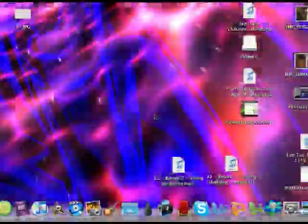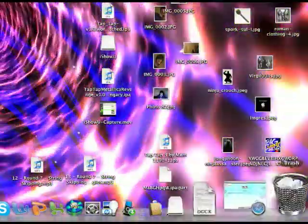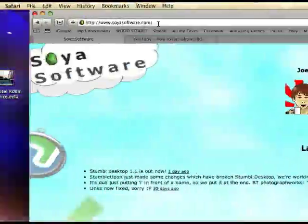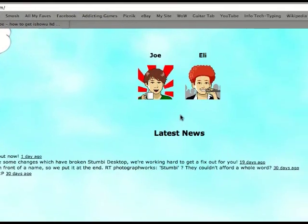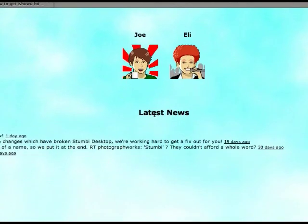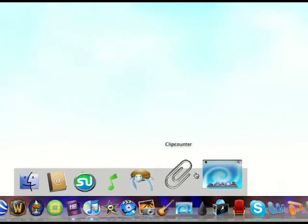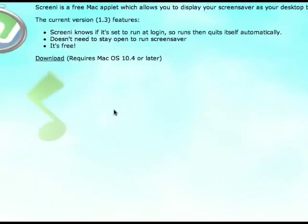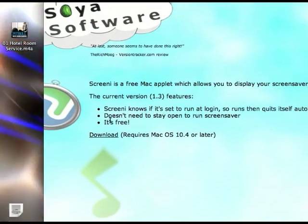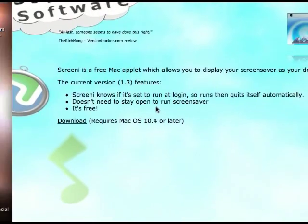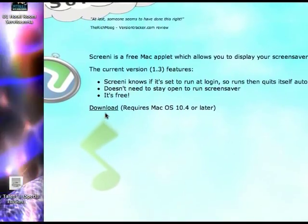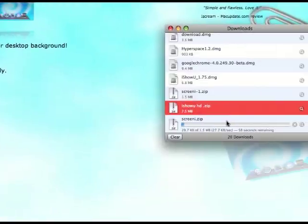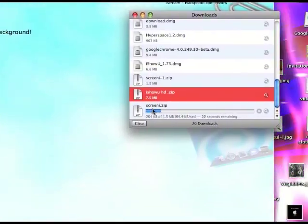So what you're going to want to do, I have the link in the description, you're going to want to go to soyasoftware.com and it's going to bring you to this page. You want to go to the little mini dock here, you're going to want to click Screeny and then see it's free. You click download. It'll take a little bit.